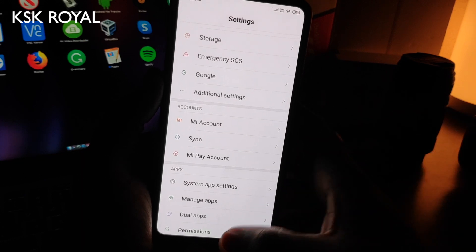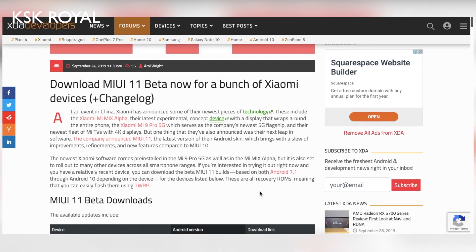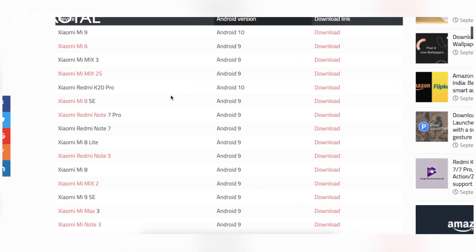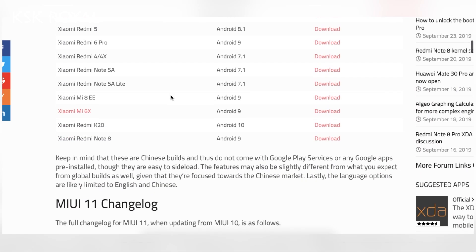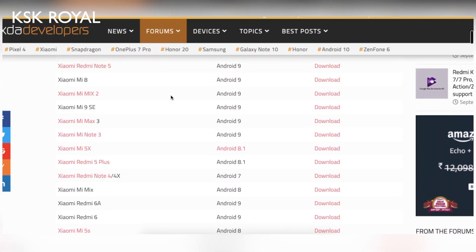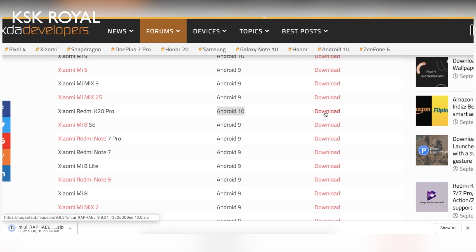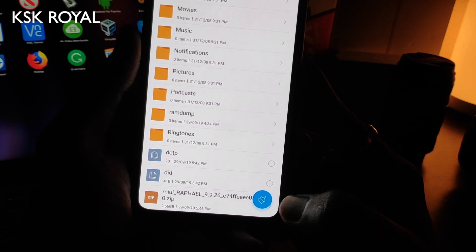Now check the link in the description box below. That link will take you to a page where you can download the ROM for your specific Xiaomi device. MIUI 11 beta is only available for a few devices released in China. If you don't see your device listed, don't worry — MIUI 11 will be coming to your device. For example, the POCO F1 is not listed because it wasn't released in China. I'm going to choose the Redmi K20 Pro and click the download button. The ROM is version 9.9.26, which is MIUI 11 based on Android 10. Place it on your internal storage once downloaded.